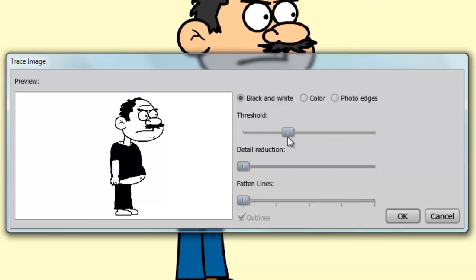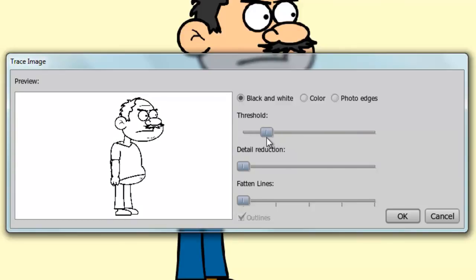Or even lower, if you just want the outlines of the object. Next, there is detail reduction. The higher this is, the less detail you have on your vector graphic.